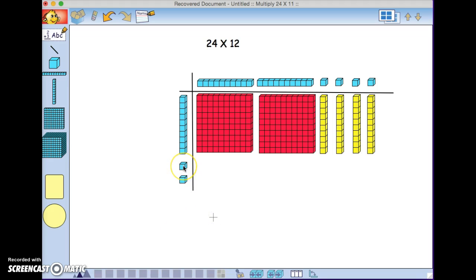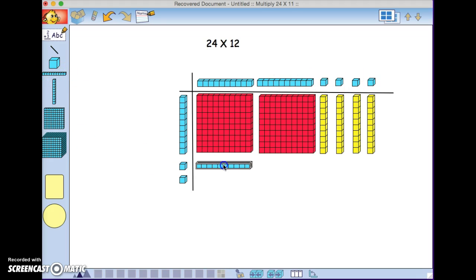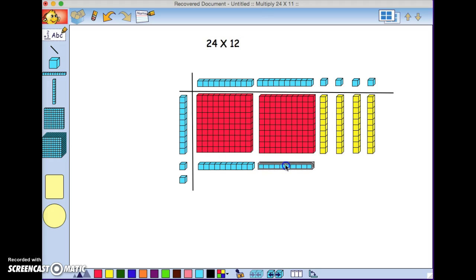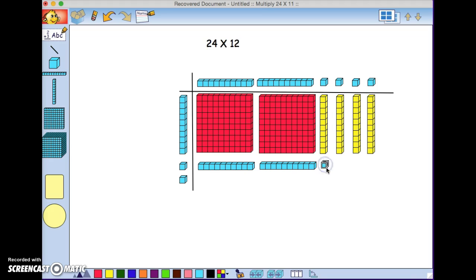Now, we're going to multiply times the one here, times each of these. One times ten will be ten, and one times ten will be ten, and one times one will be one. We're going to repeat that one multiplication four times.